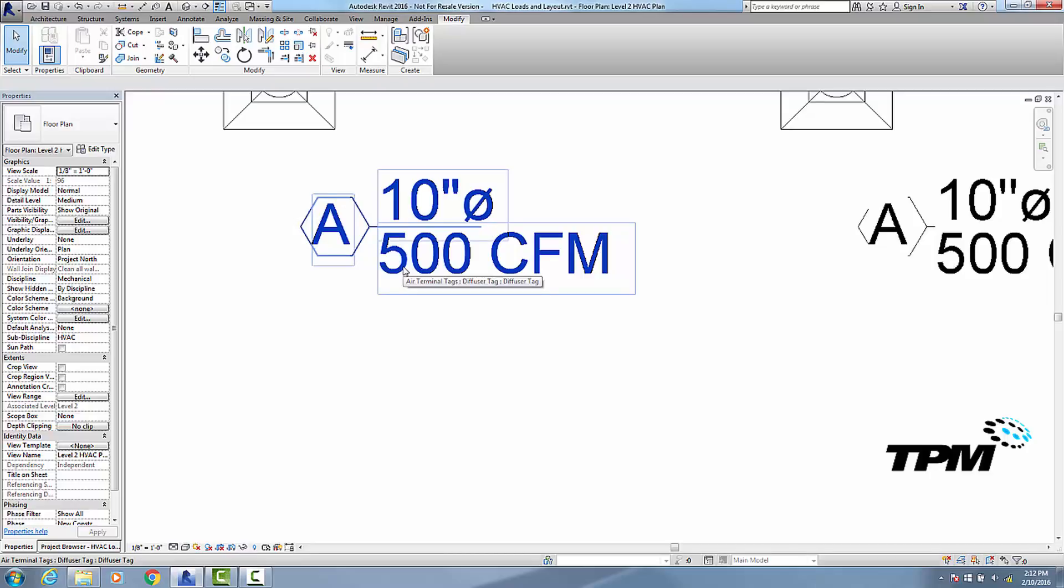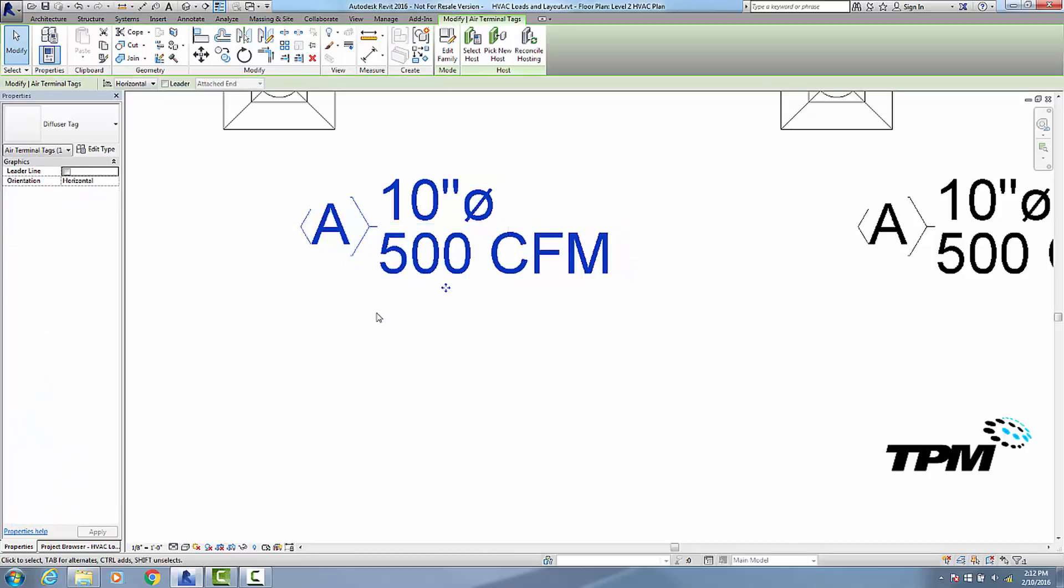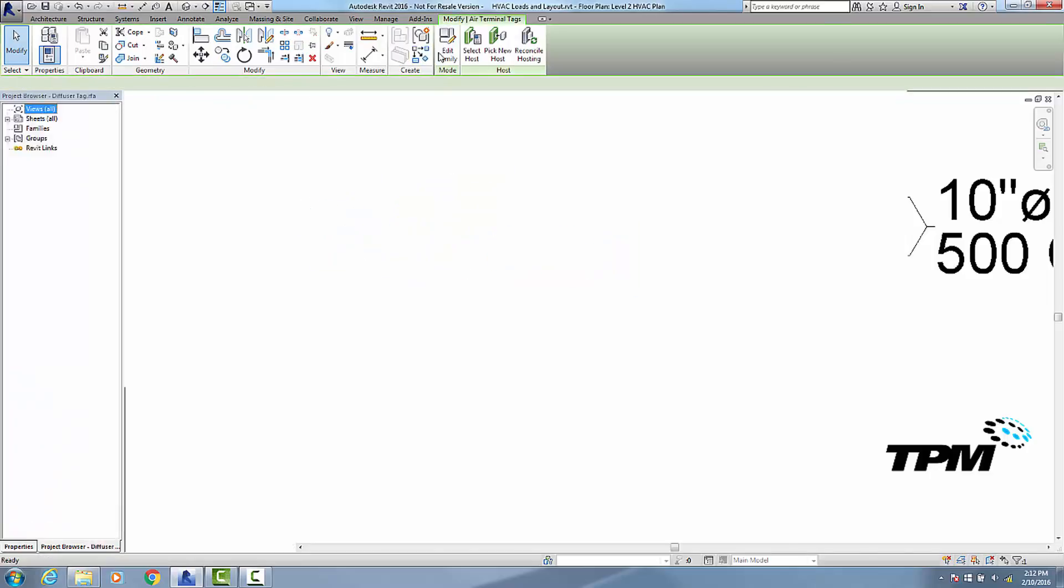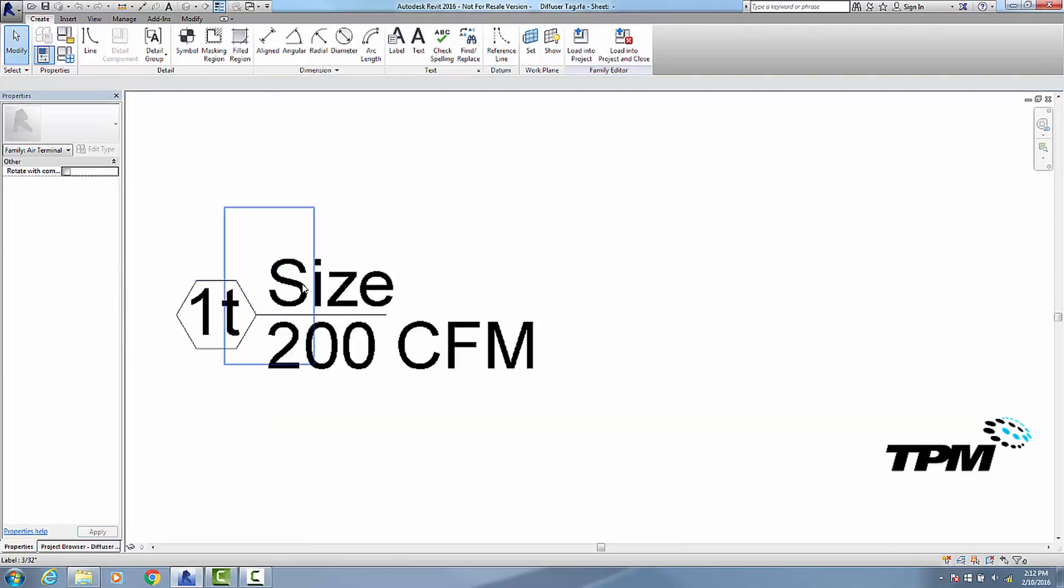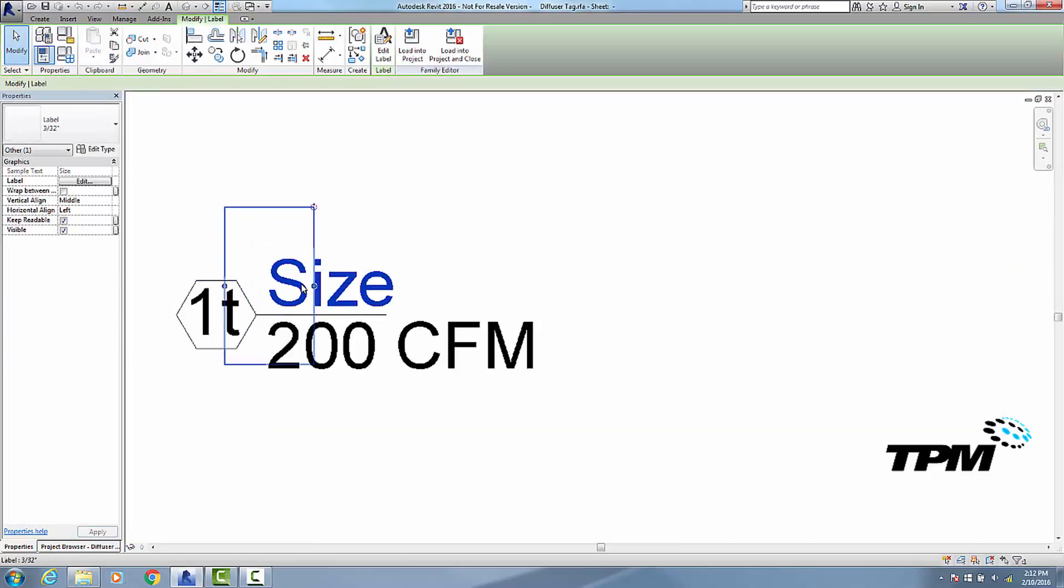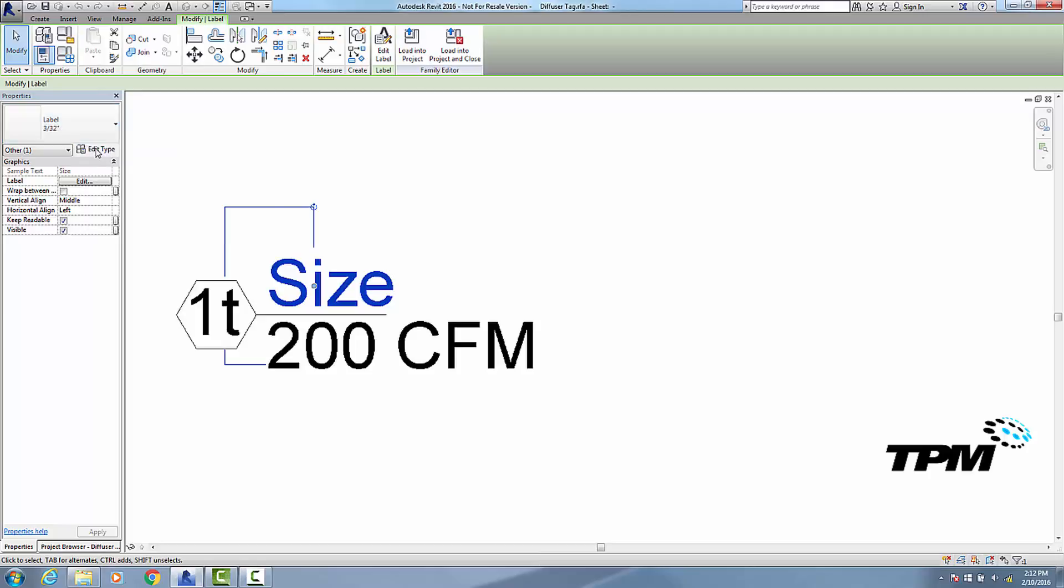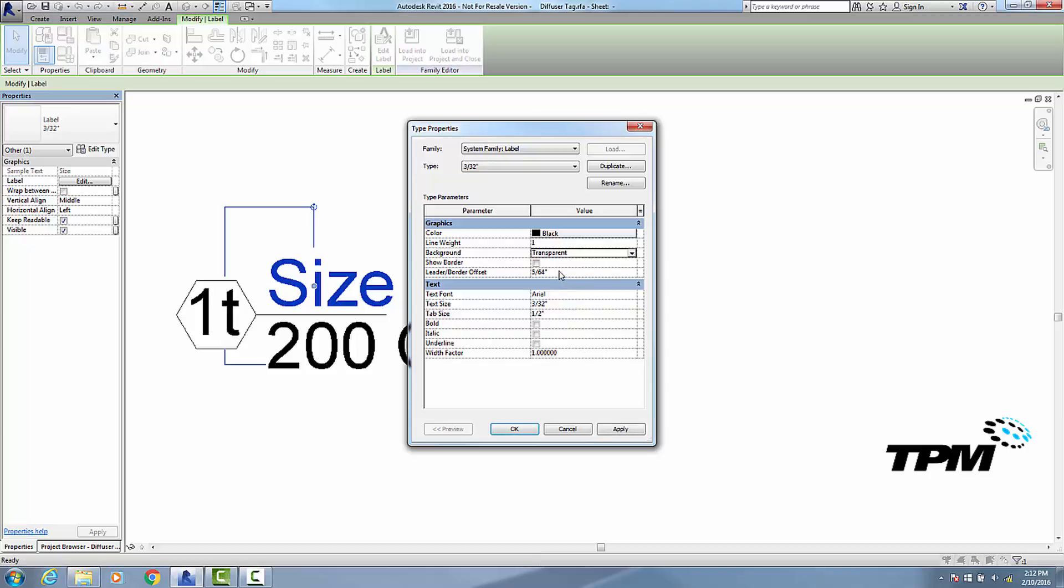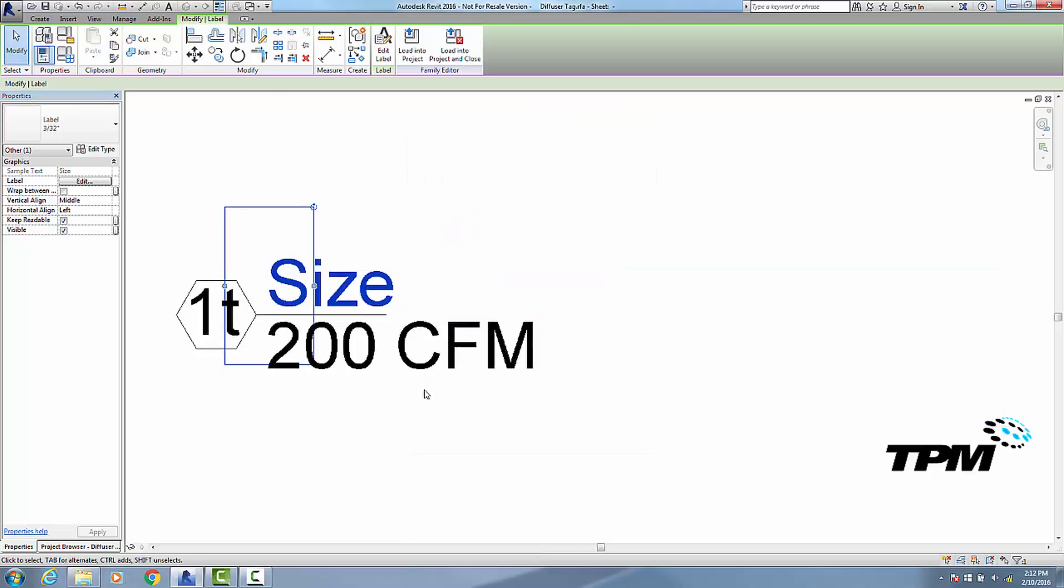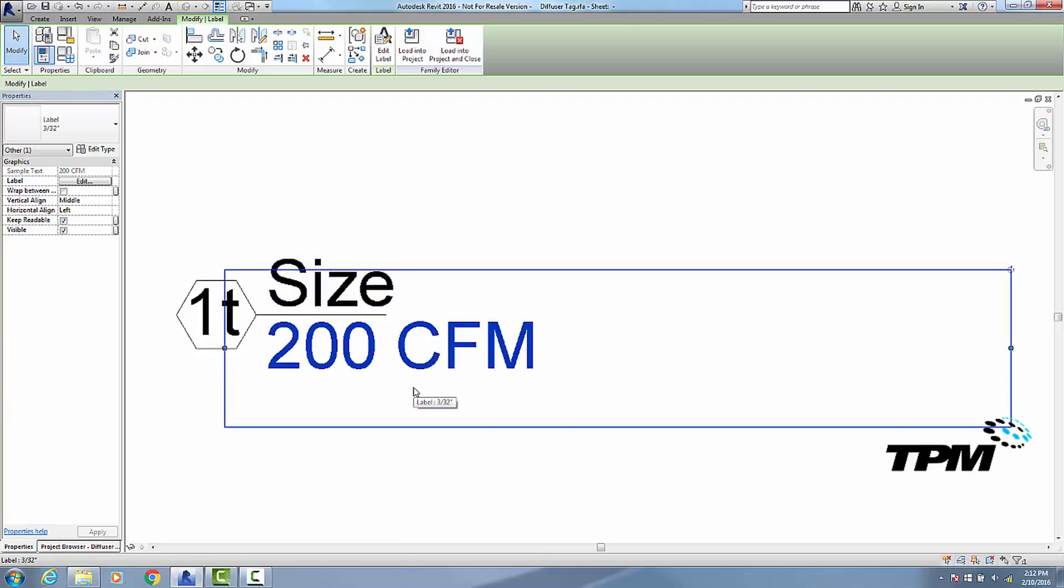So I'm going to click on this and edit family. Now the reason it's hiding some of this line work is the fact that the text that I'm using, which is this label 32nd, if I edit the type of it, has an opaque background. I need it to have a transparent background so I can have it real near those lines without it hiding those lines. That's the first thing I want to change.